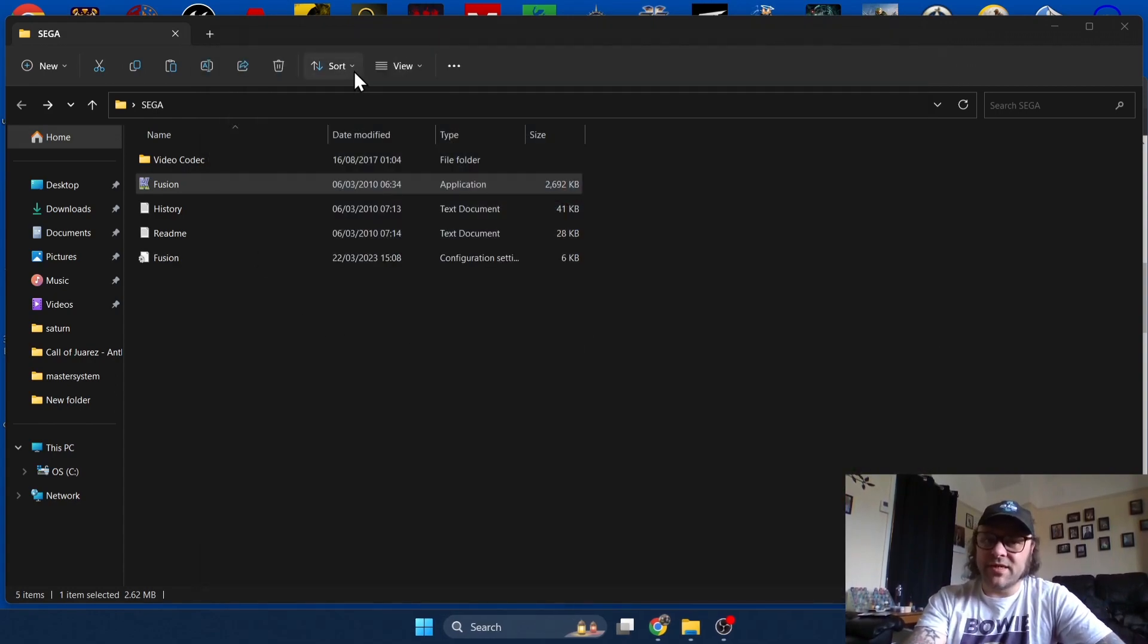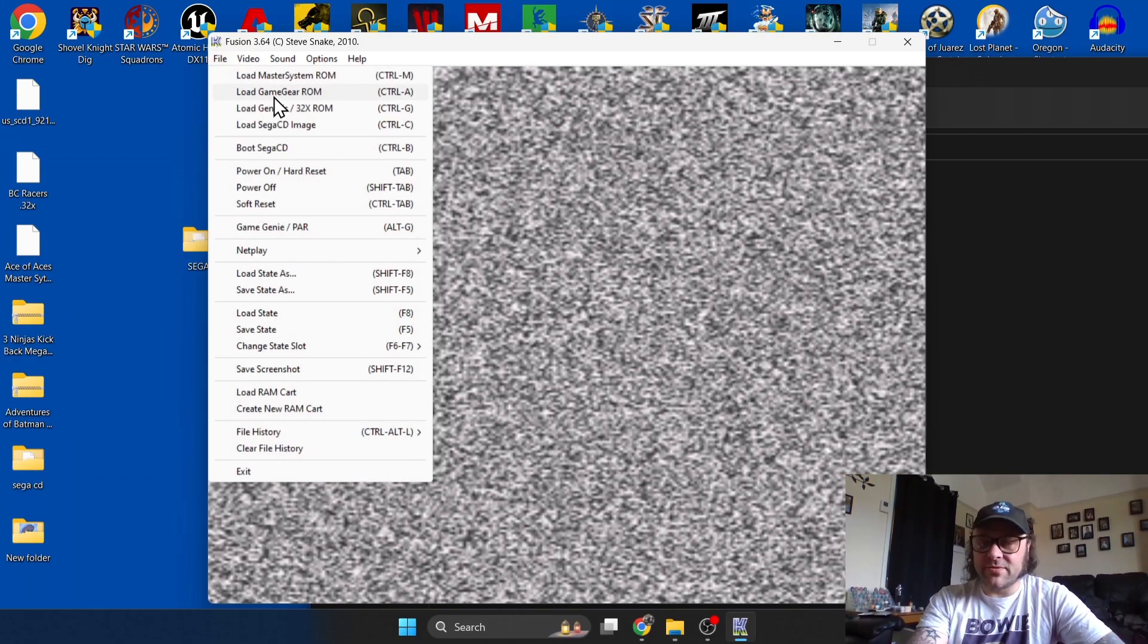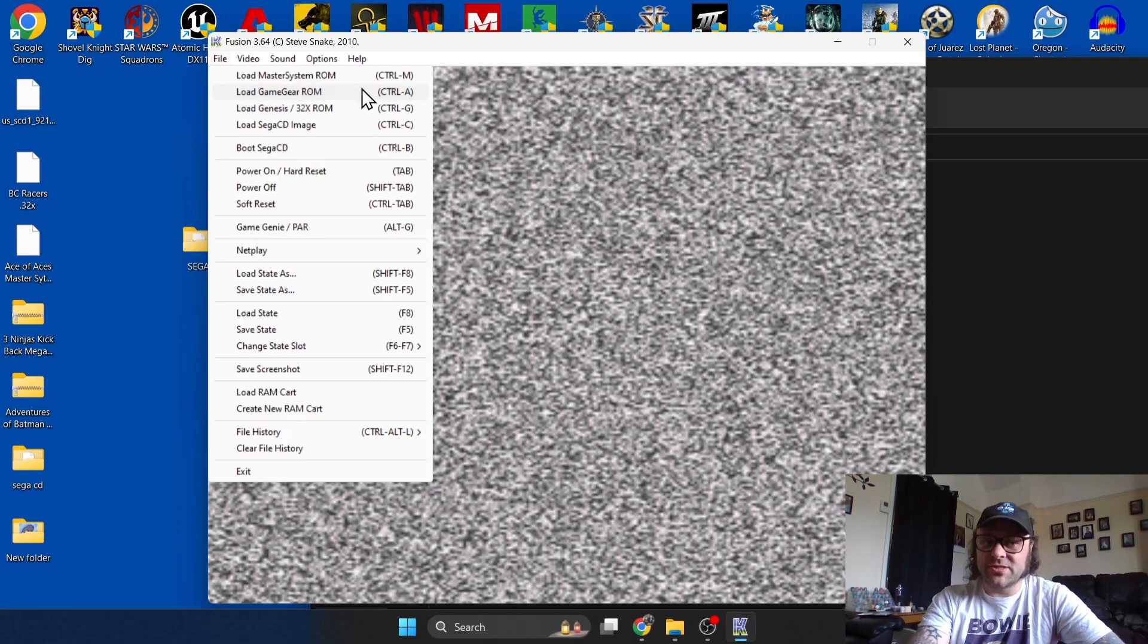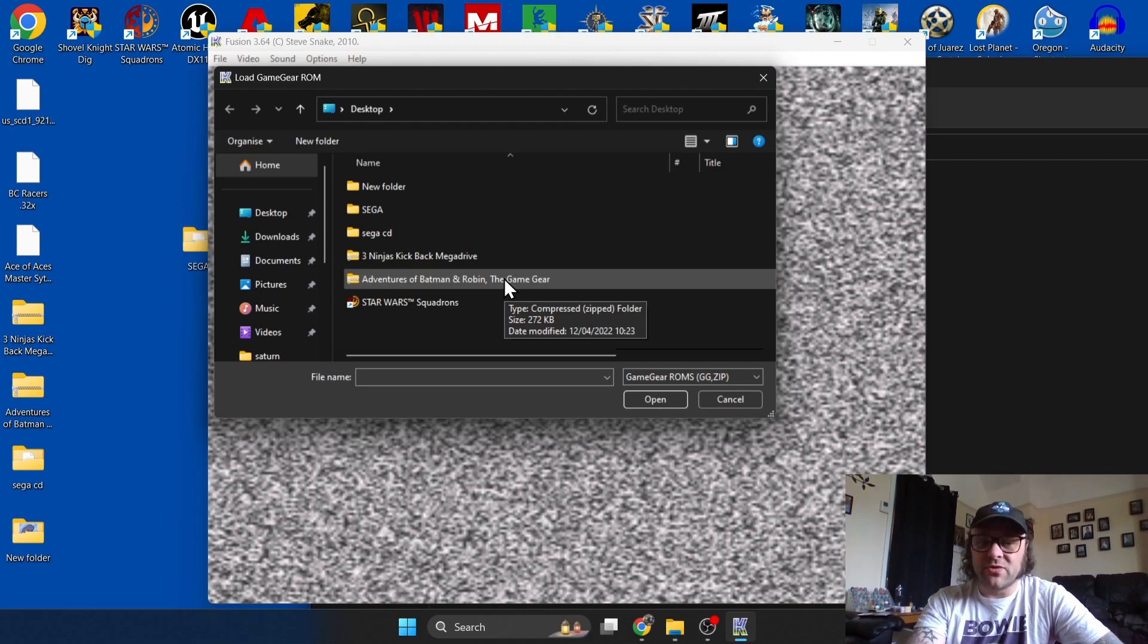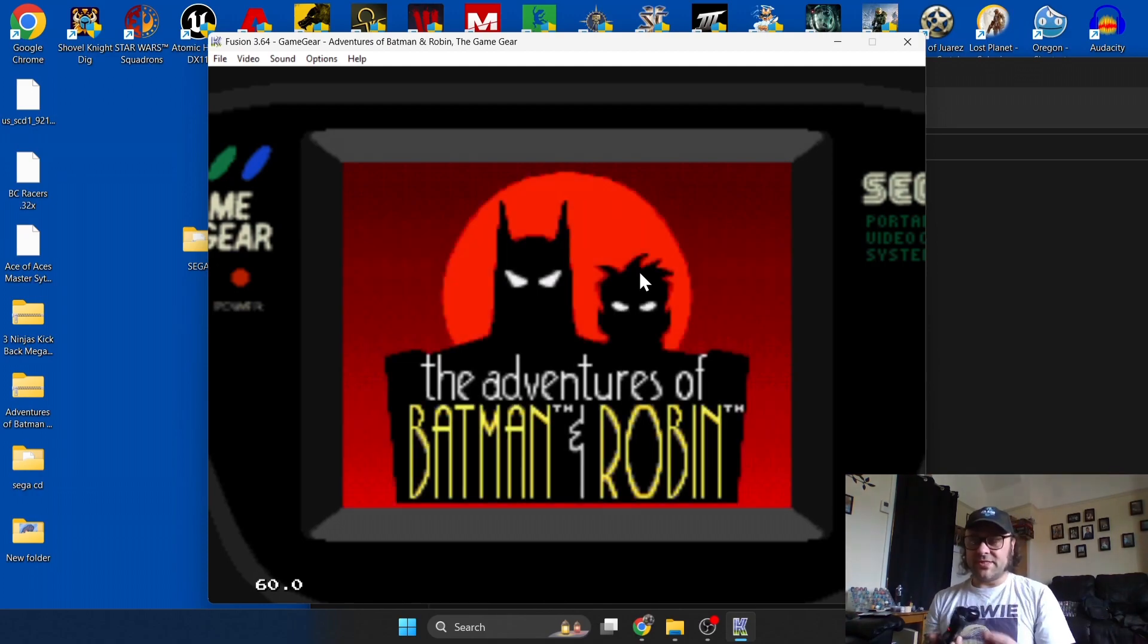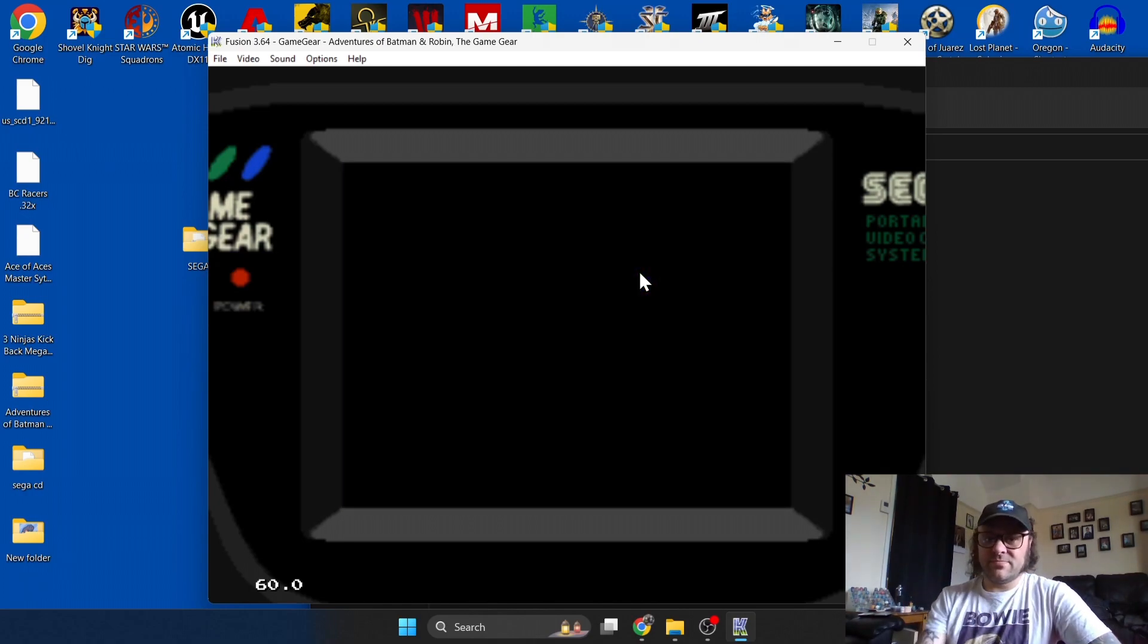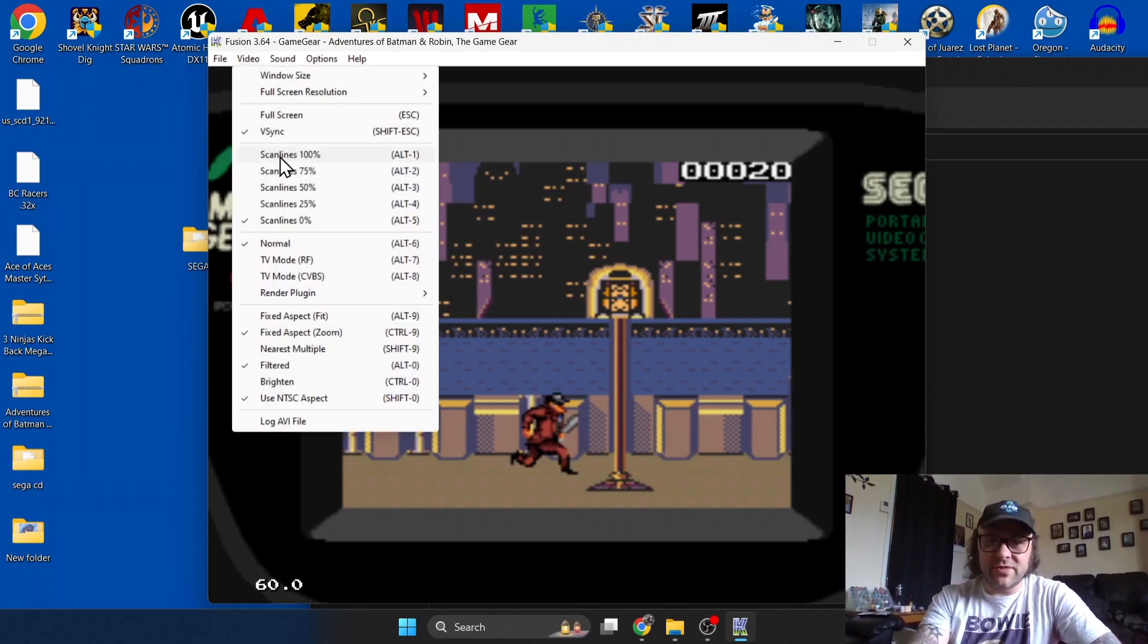That concludes the Master System segment of the Kega Fusion emulator. Let's shut this down and roll on to the next part which is going to be Game Gear. Game Gear was a Sega portable system which competed with the Nintendo Game Boy back in the day. To load Game Gear games, it's a similar process. Just go to Load Game Gear ROM. For Game Gear games these work fine in a zipped format so you don't need to worry about conventions. If you recall a second ago we set up the controller for Master System and Sega Game Gear, and as you can see this is working fine.